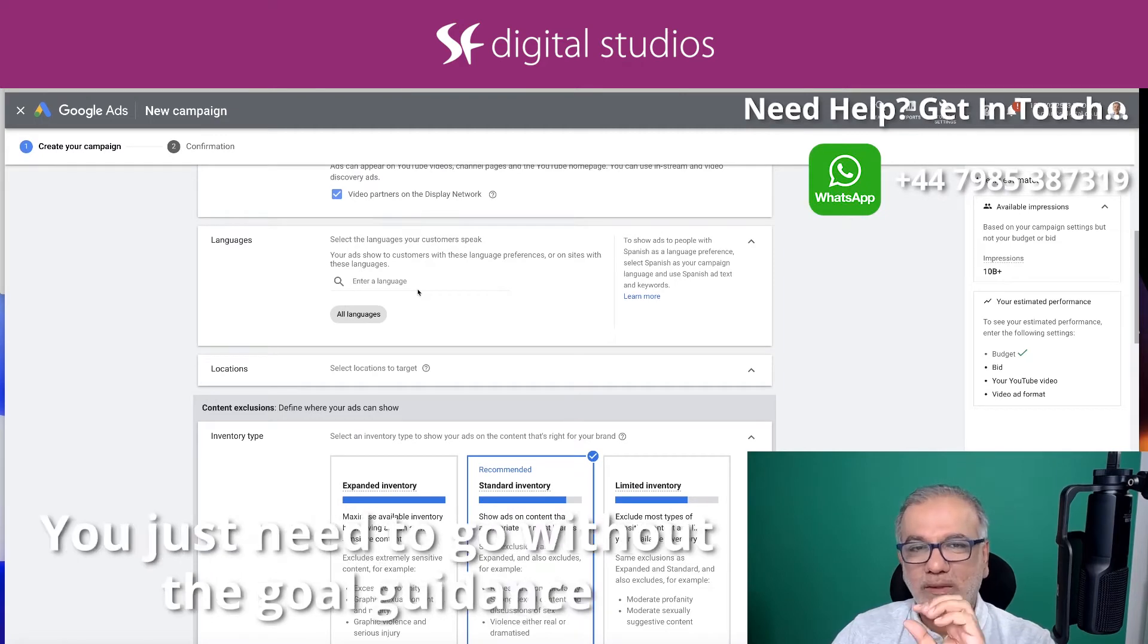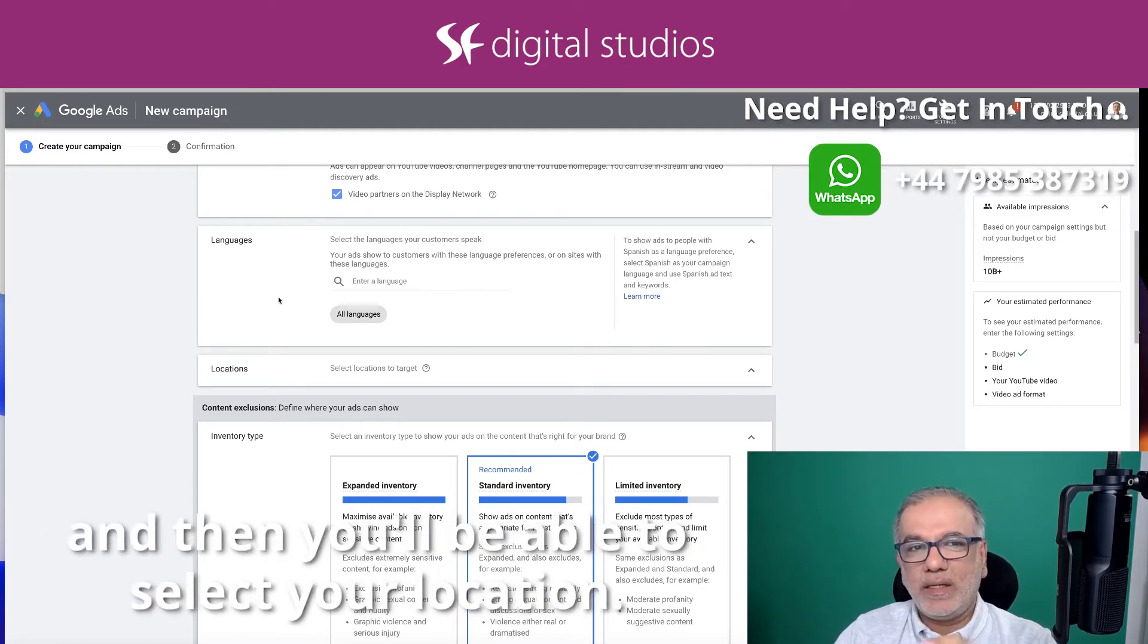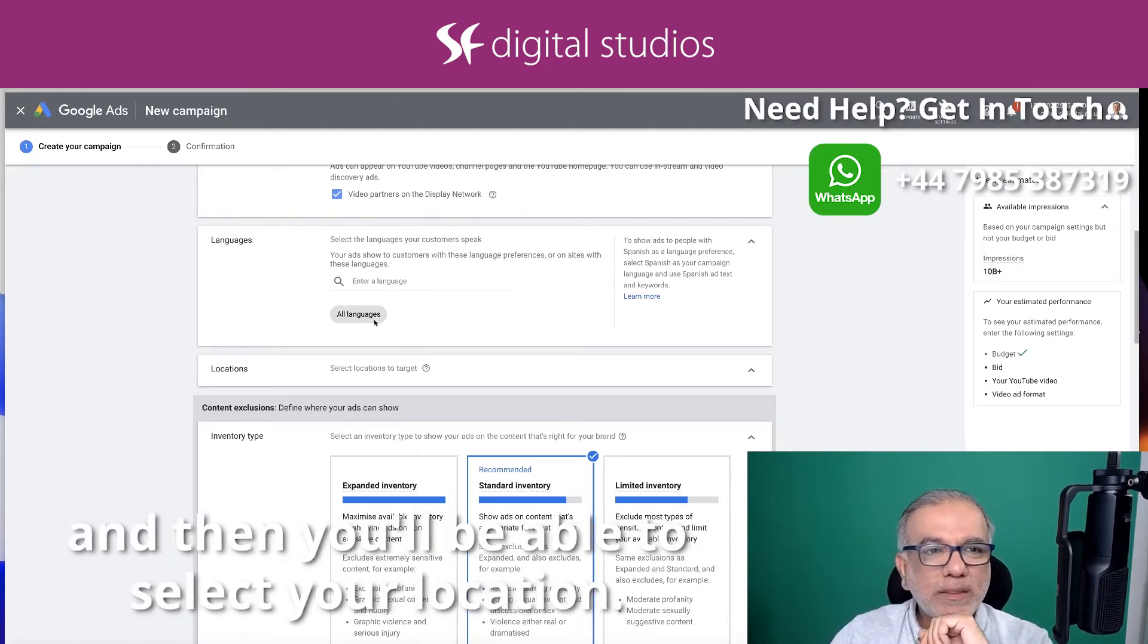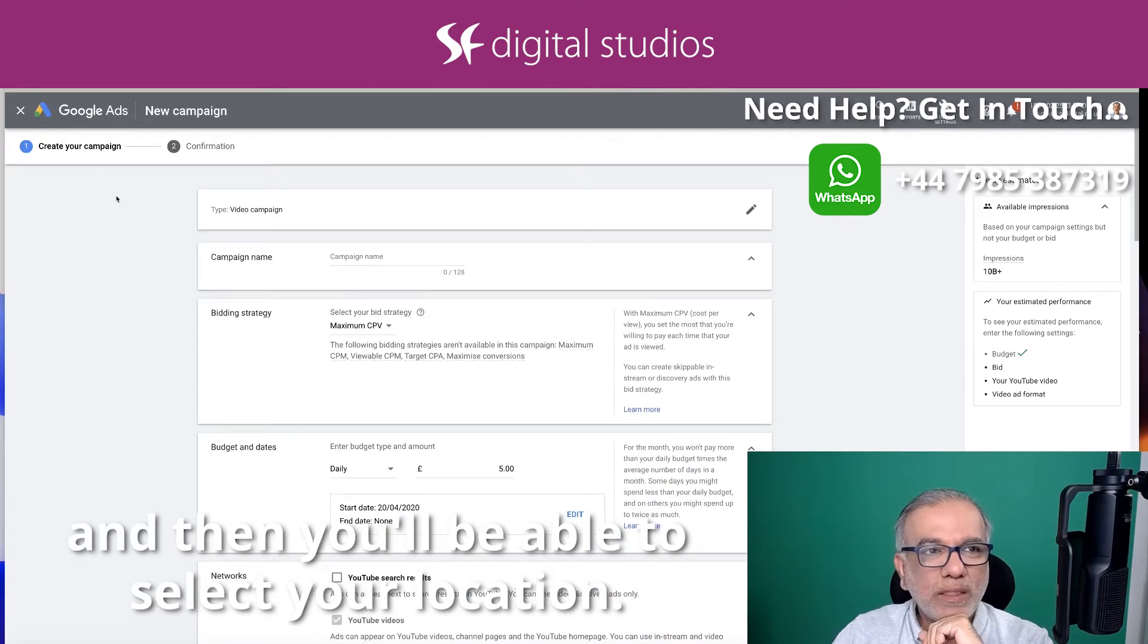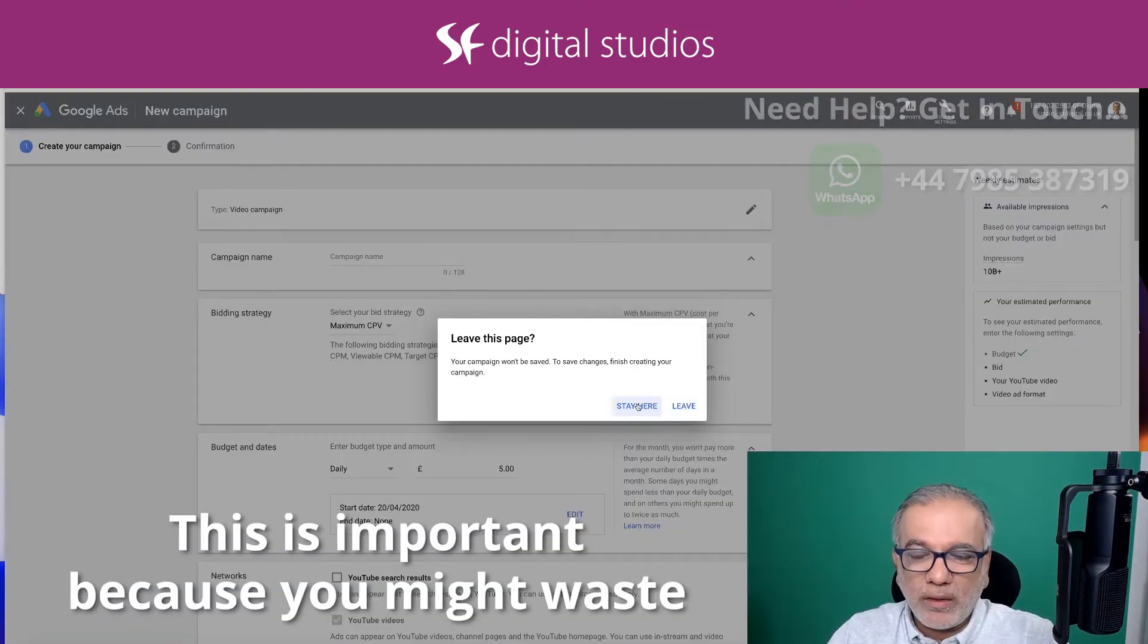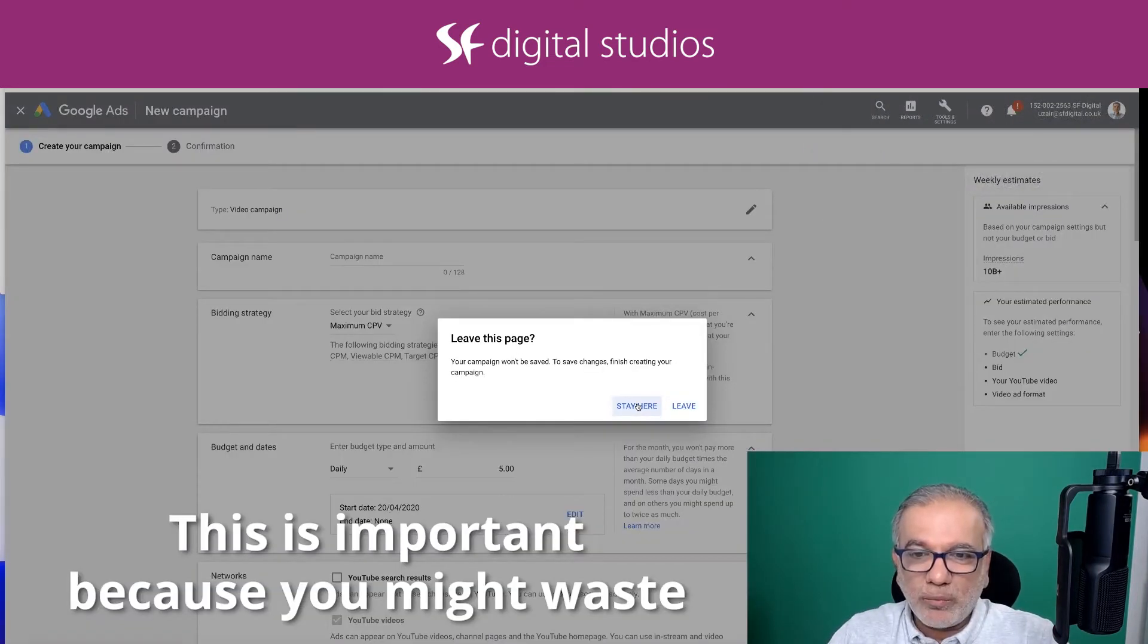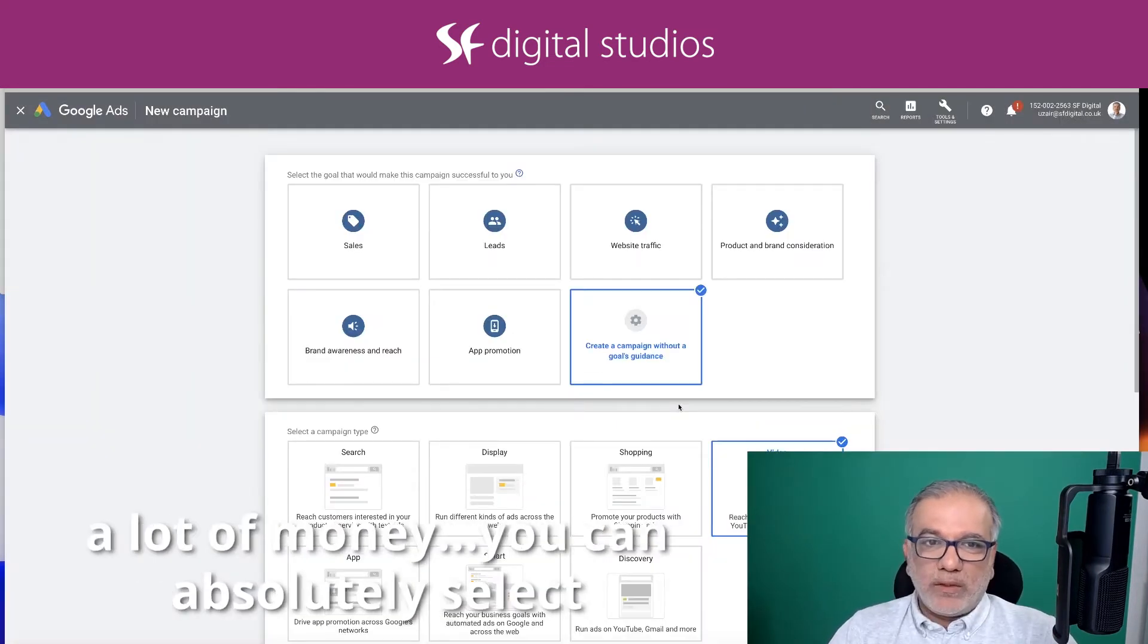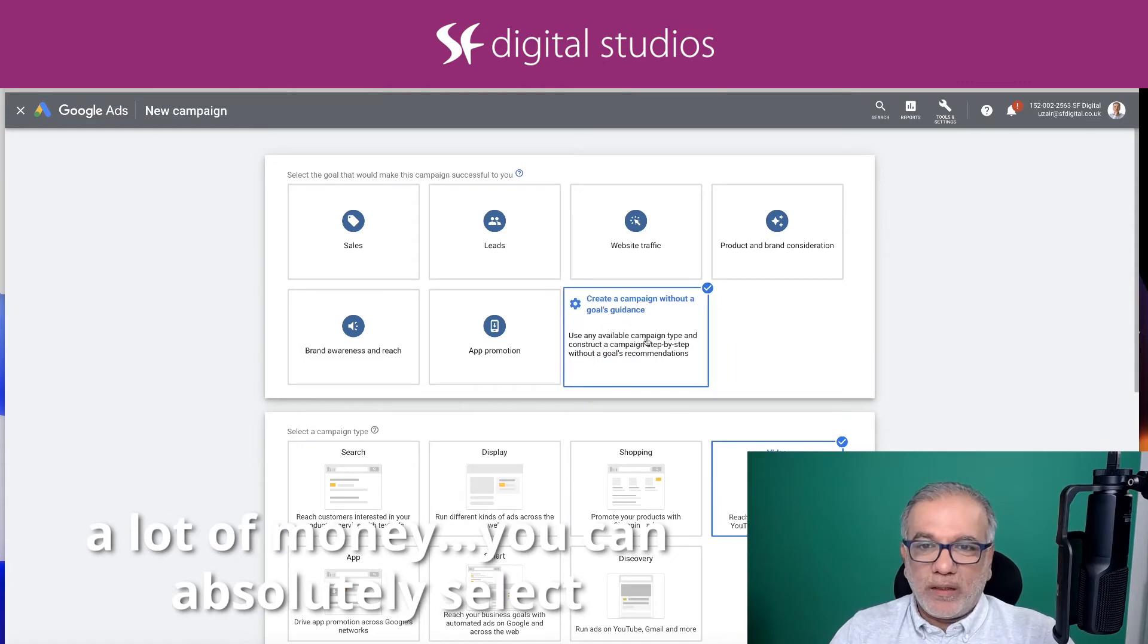You just need to go without the goal guidance and then you'll be able to select your locations. This is important because you might waste a lot of money.